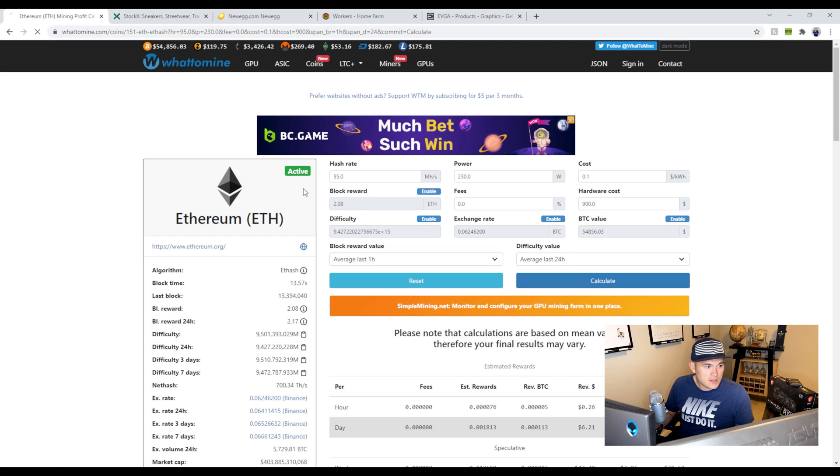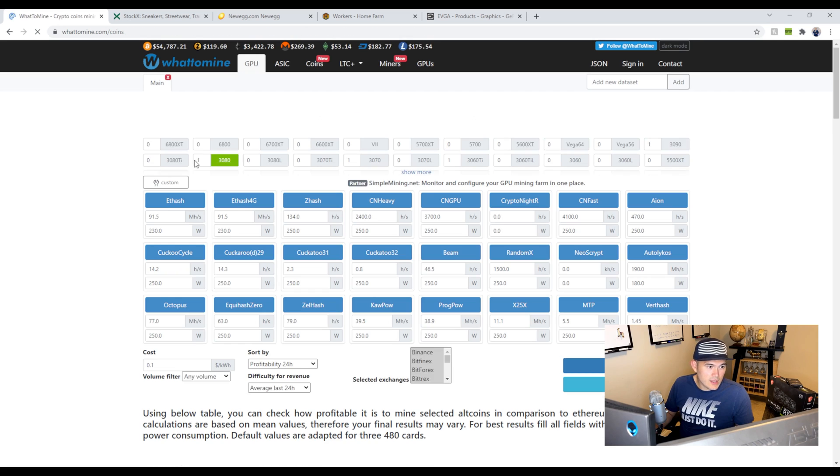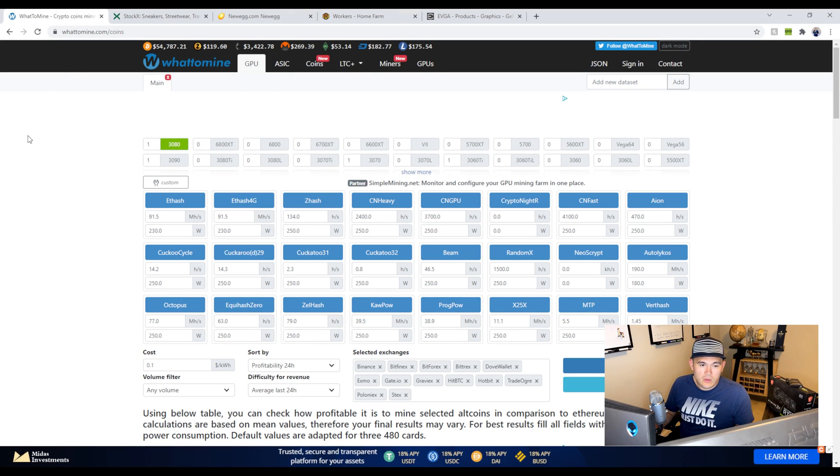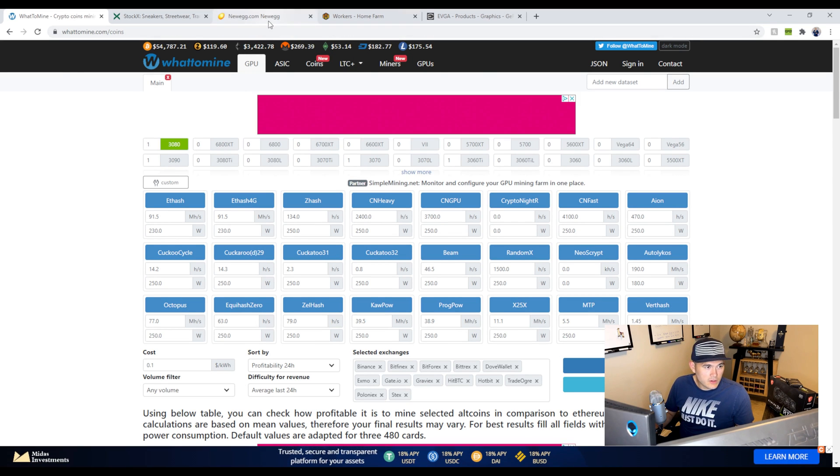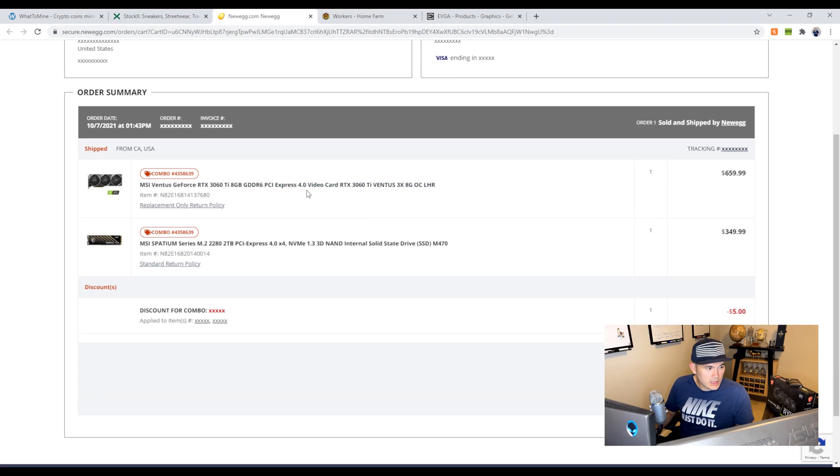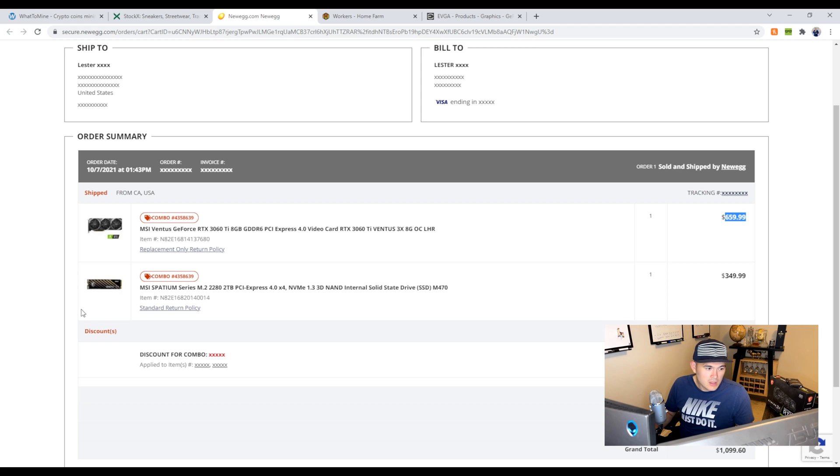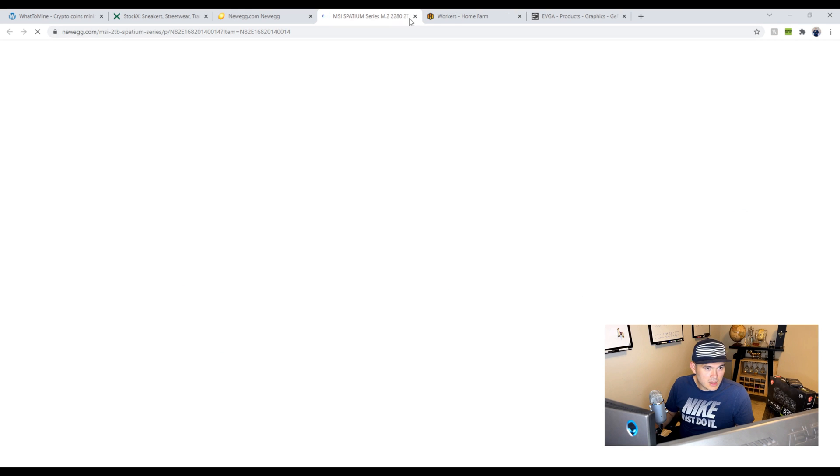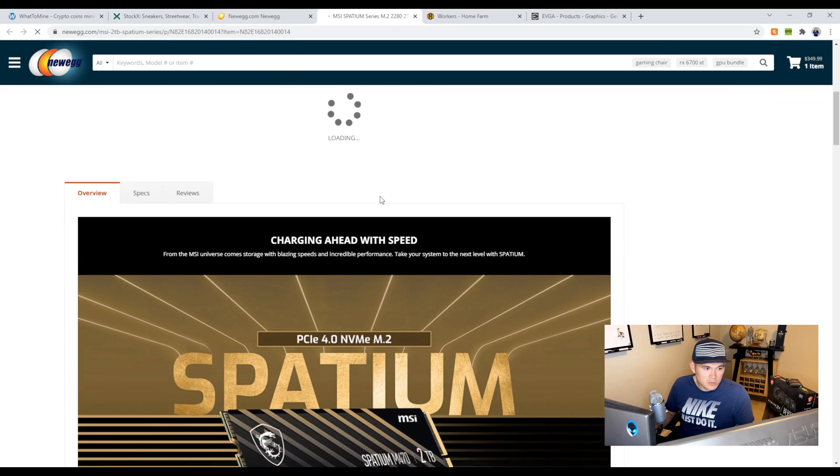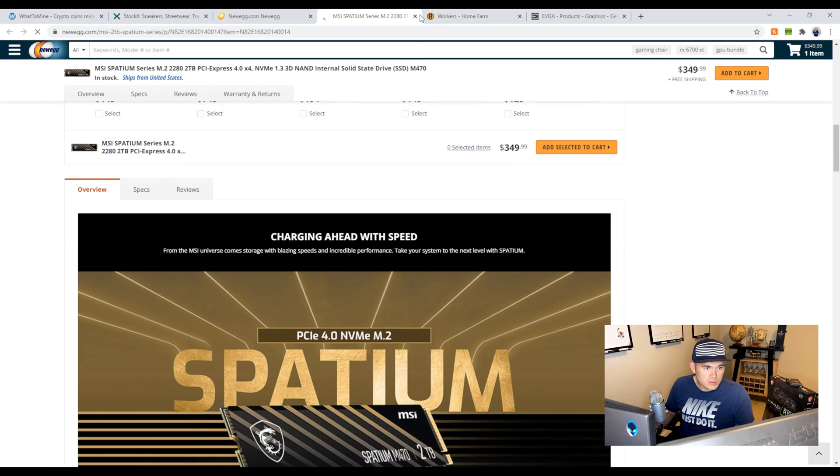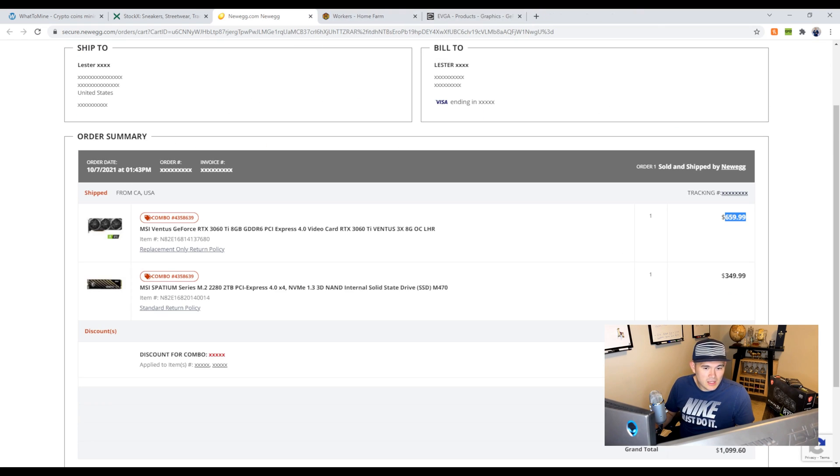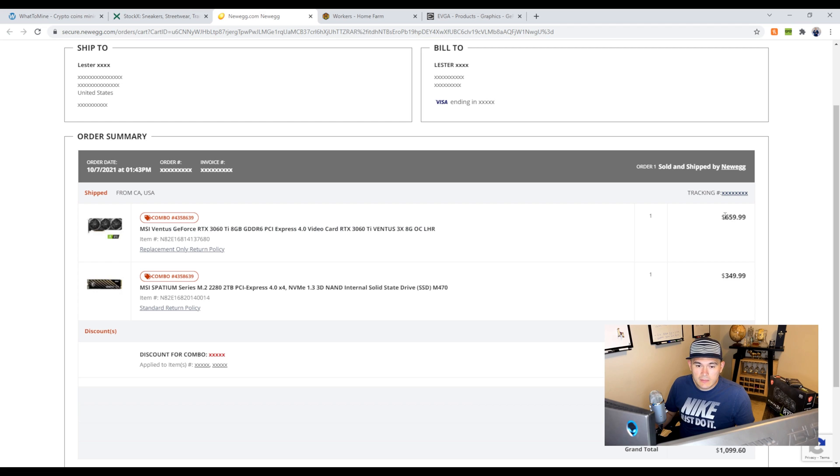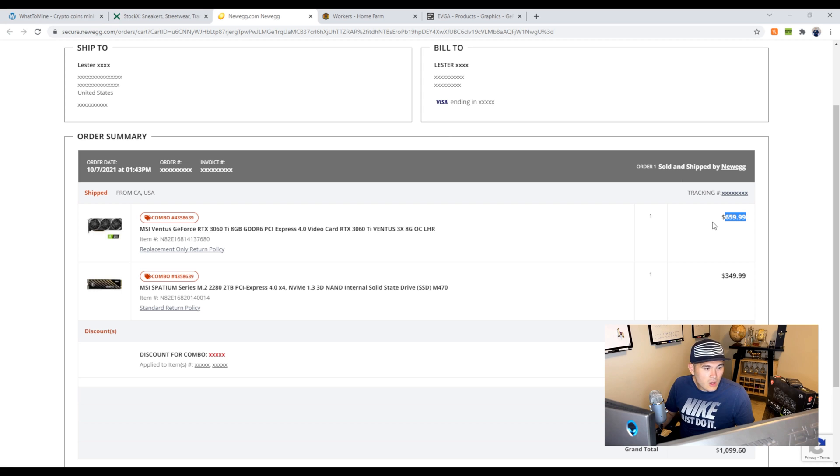If we go here, let's say you enter the Newegg Shuffle, you win, and you buy a card. For example, I have this open already. Last week, three days ago, I entered the shuffle, I won a 3060 Ti Limited Hash Rate for $659. Disregard this. They made me buy this M.2 tool because it was part of the bundle. I'm going to end up selling it or maybe do a giveaway. If you guys want me to do a giveaway, comment below and I'll give it away. I'm not really using it. But for now, let's say you spent $680 on the card.